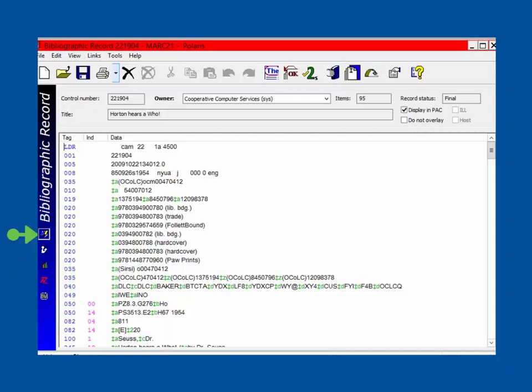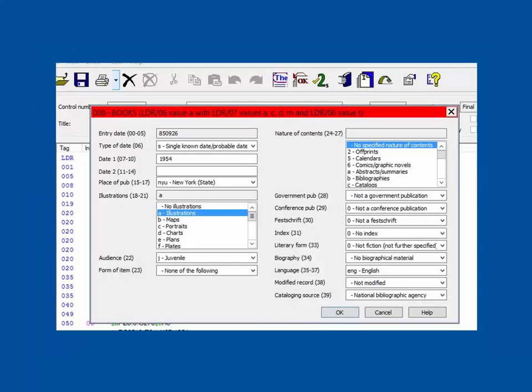First is the MARC Editor view. This displays the MARC record in an editable format. Clicking on a tag, such as the 008, may open a pop-up screen that provides details of included subfields.